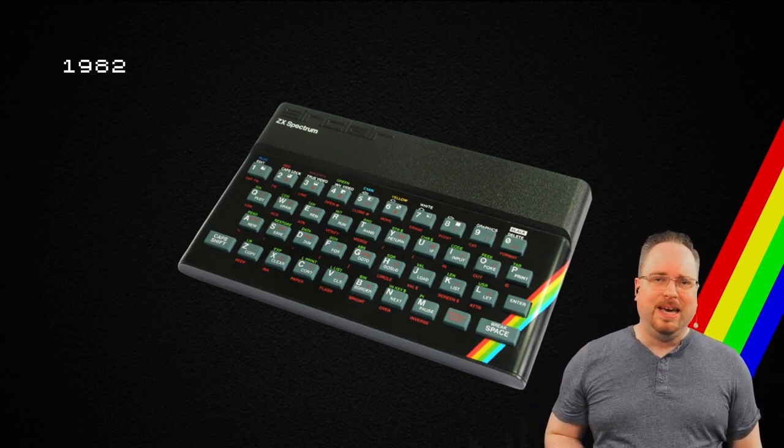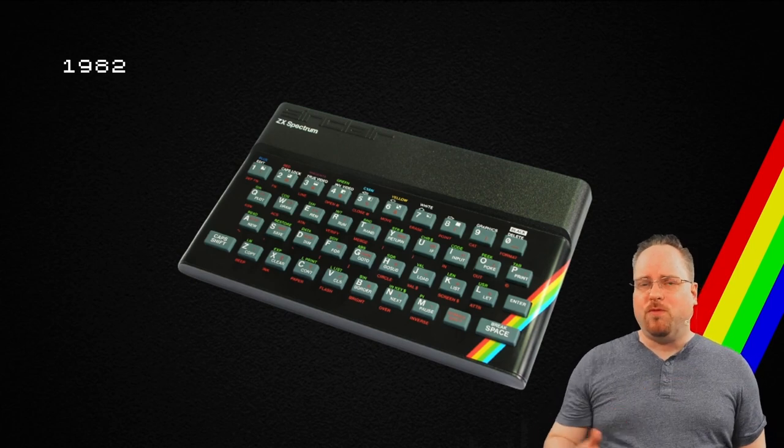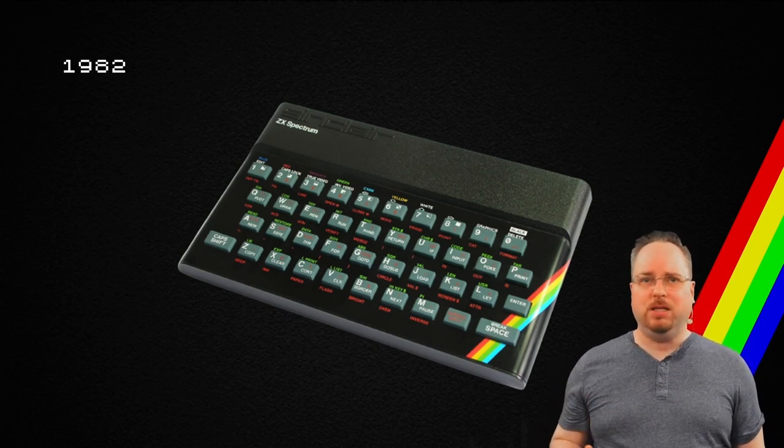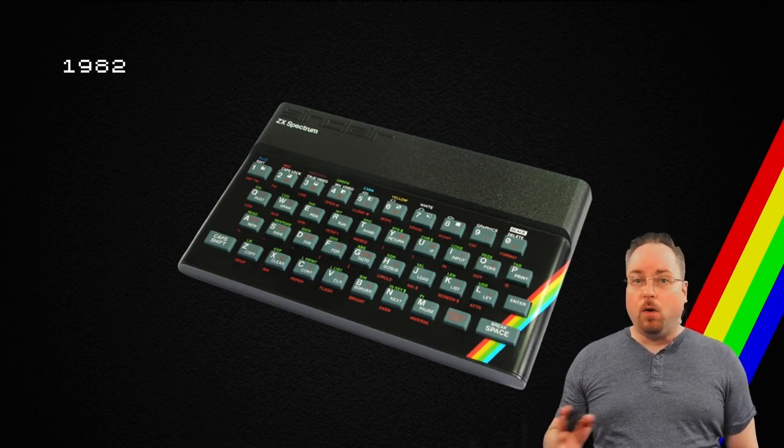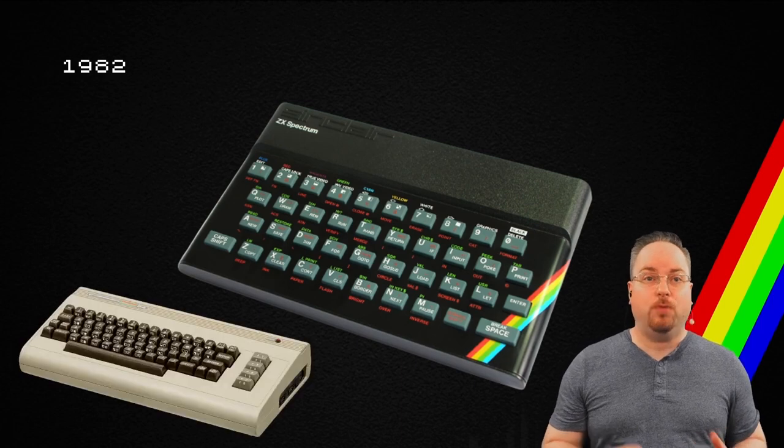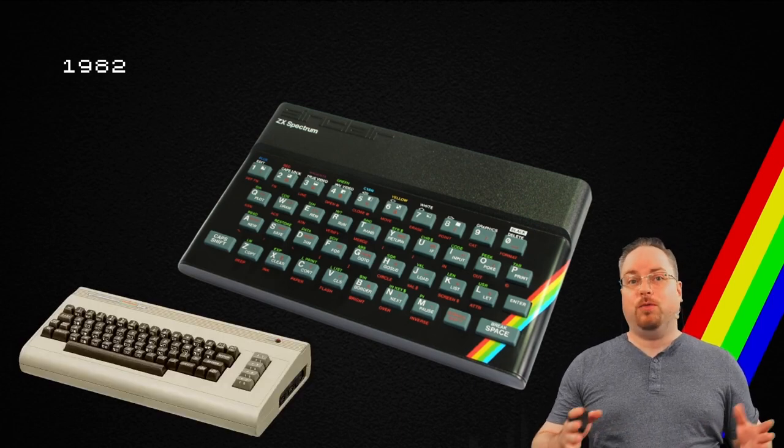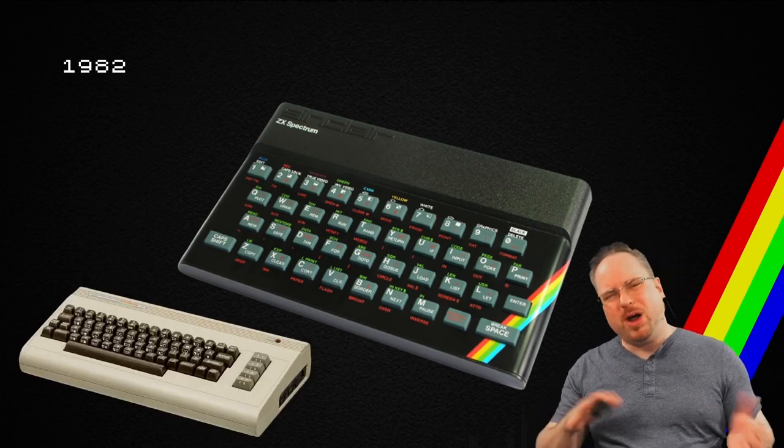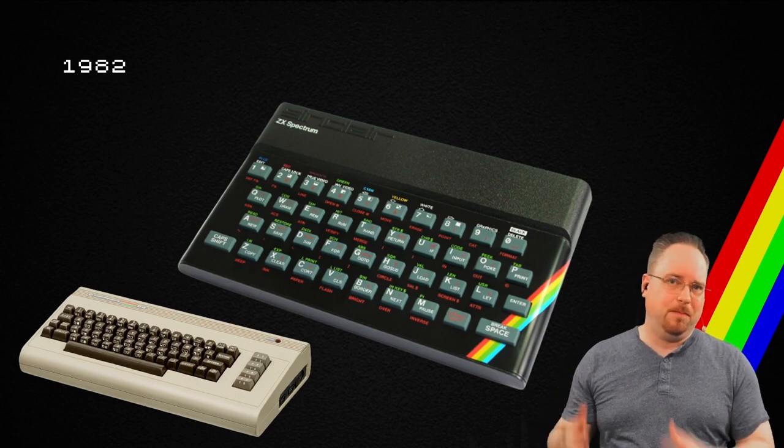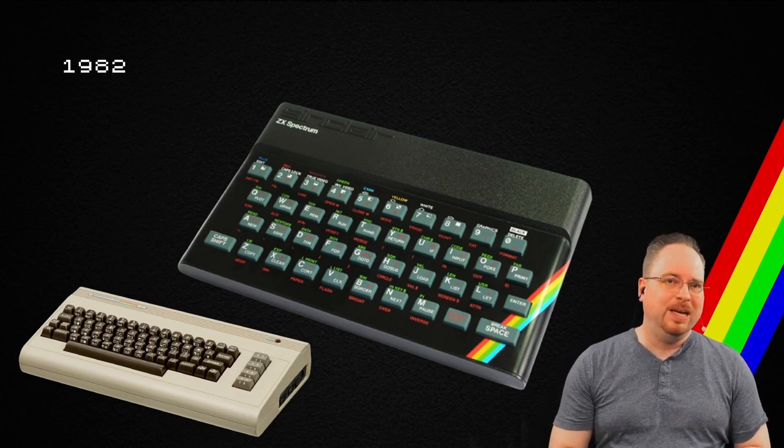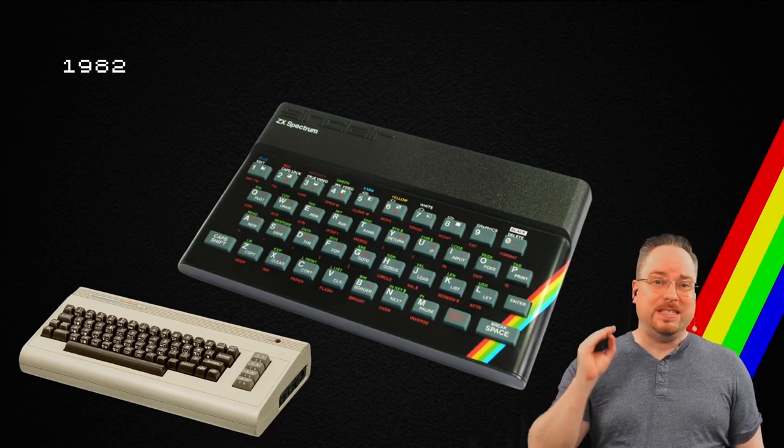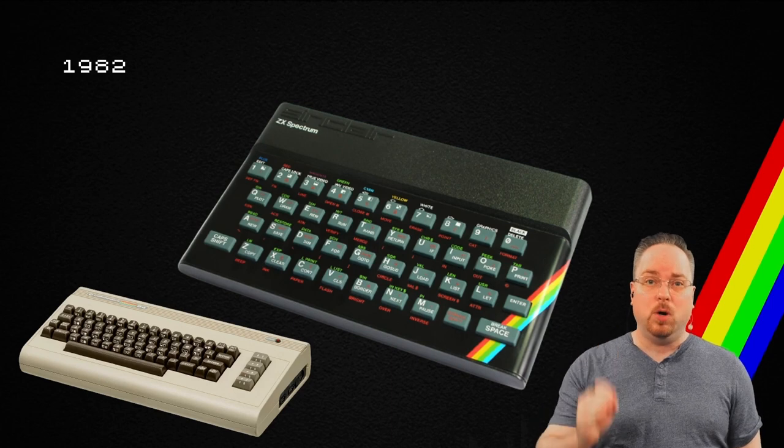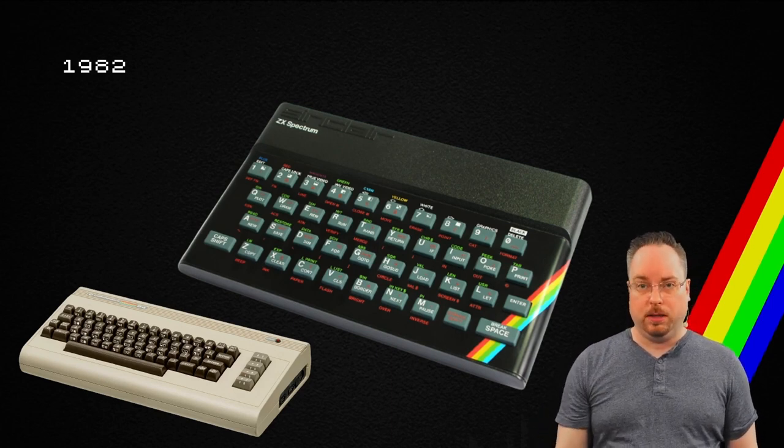It sold about 5 million devices. In August, Commodore 64 came out, and it has sold for around 13 to 17 million devices. The C64 was the second most popular computer in the UK.